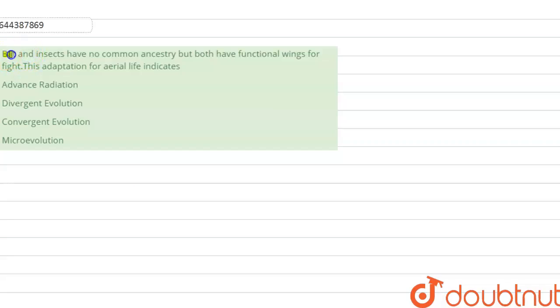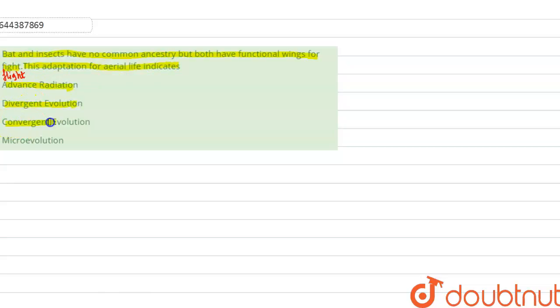Bats and insects have no common ancestry, but both have functional wings for flight. This adaptation for aerial life indicates: (A) adaptive radiation, (B) divergent evolution, (C) convergent evolution, or (D) micro evolution. Among these four options, we have to find the correct answer.